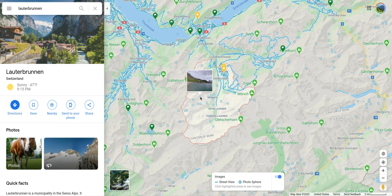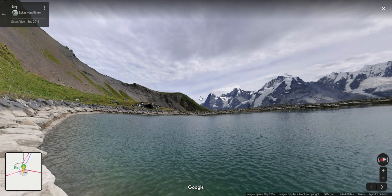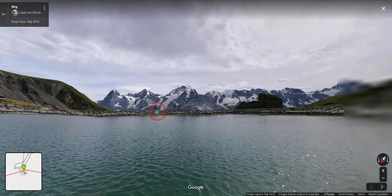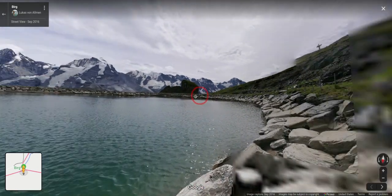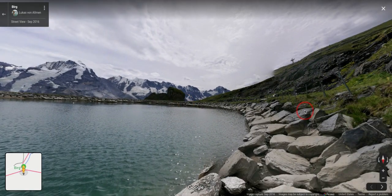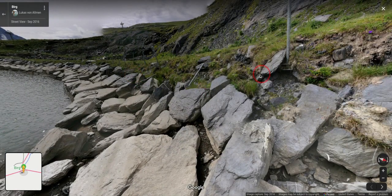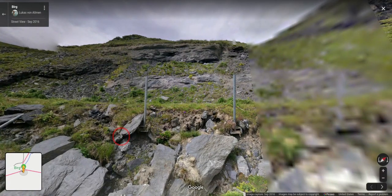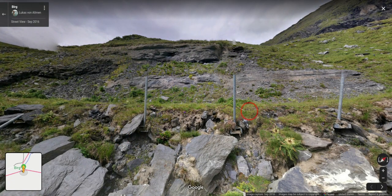If we click on one of them it will take us into Google Street View and we can start clicking and rotating and figuring out what the best view is — maybe it's of the lake, maybe it's of the mountains.